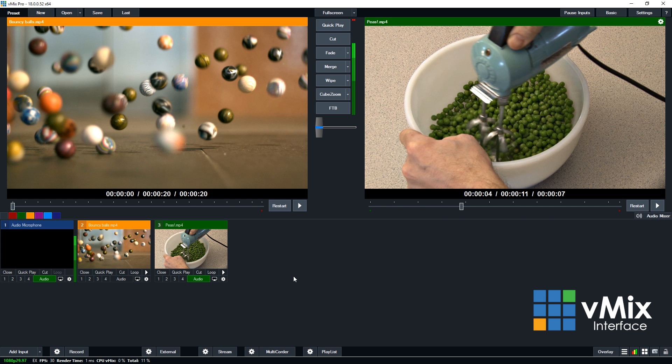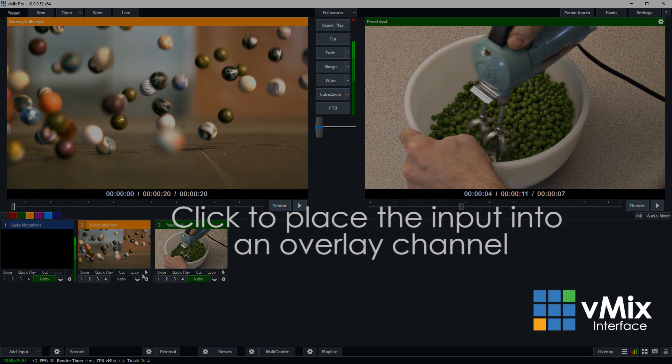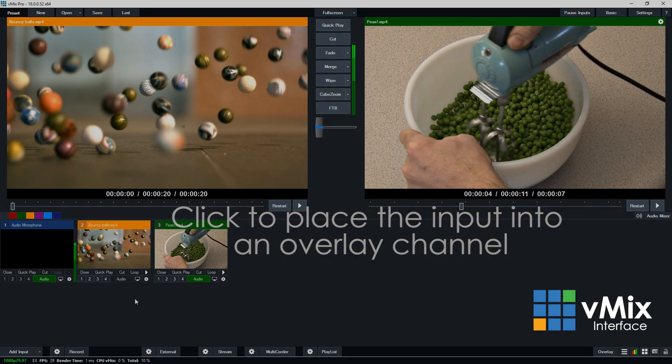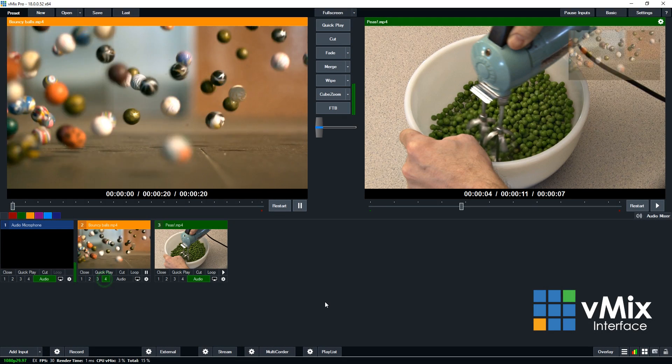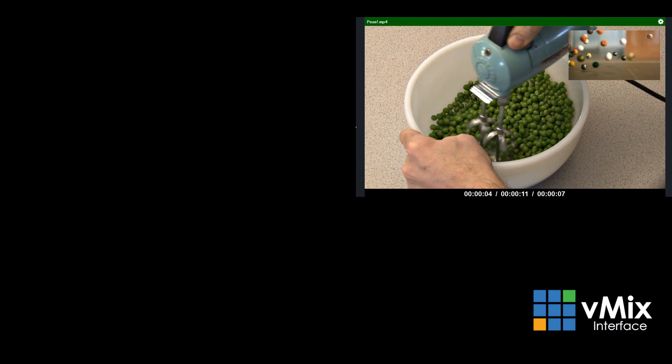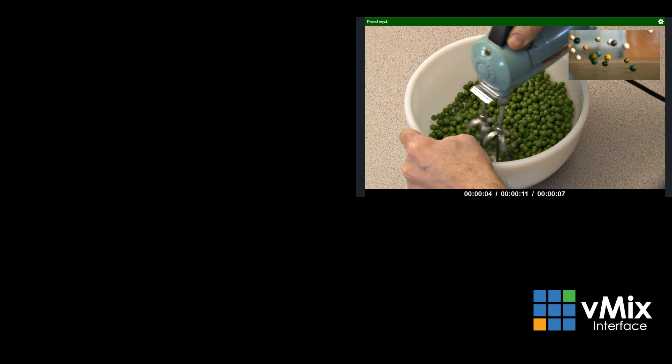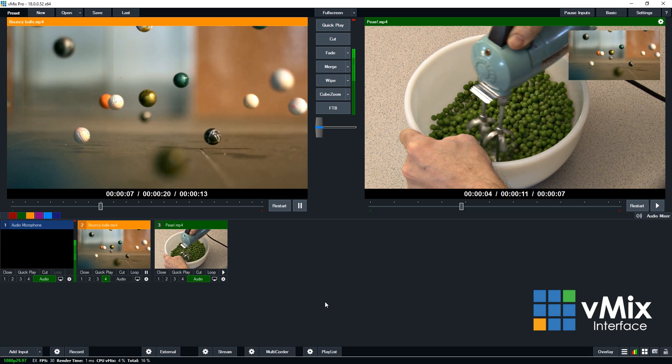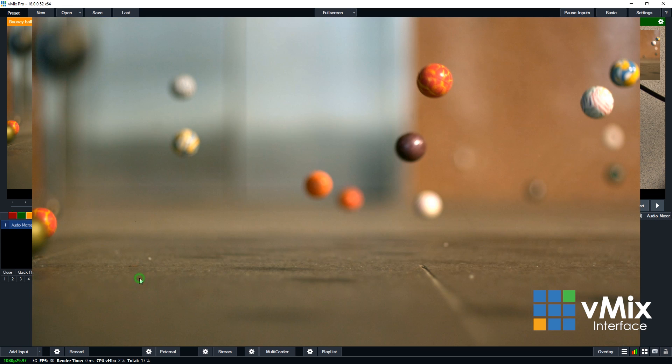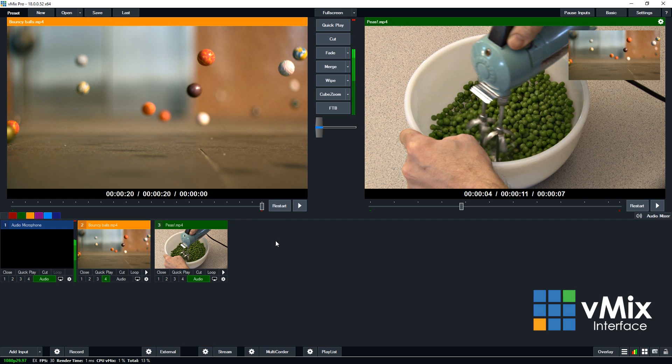The numbers underneath each input represent different overlay channels that you can use. So if we want to put an input in the fourth overlay channel, we just click that number. As you can see, it has moved into the fourth overlay channel which we've set up, which is in the top right-hand corner. The little audio button will turn on and off the audio for the input, and the little monitor will actually show that input as full screen, and you can click it to close it down.